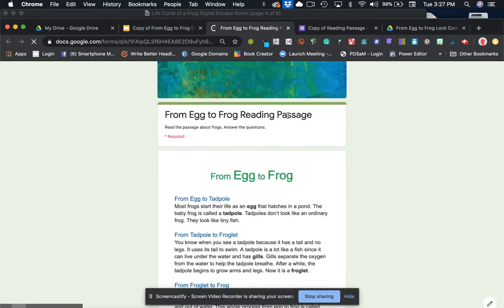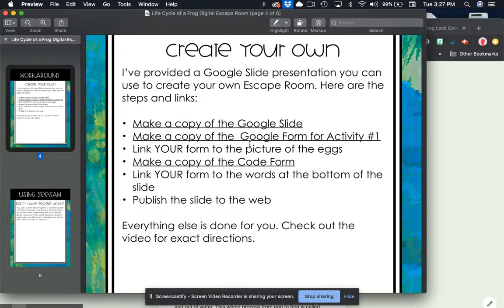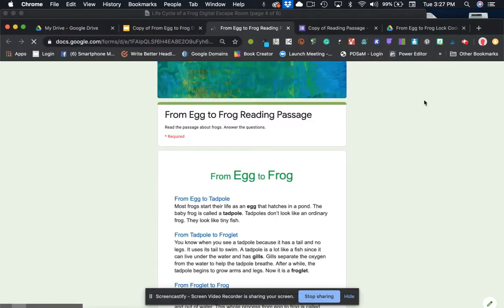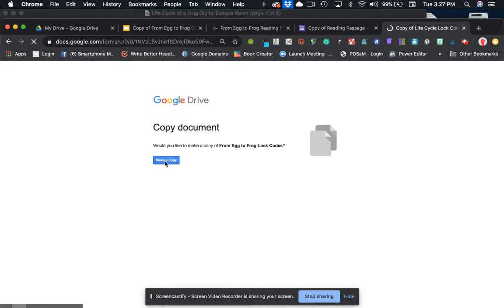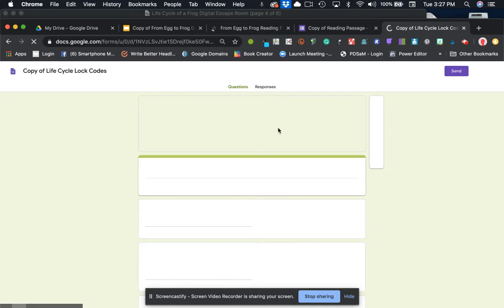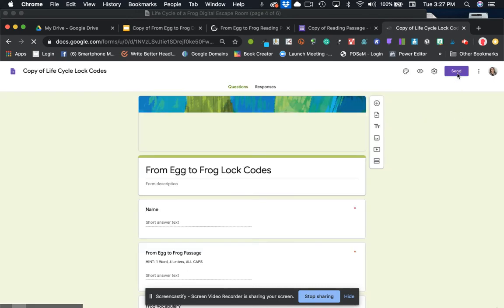The next thing that you're going to do now that you've linked your form is you're going to make a copy of the code form. So it looks like this. You just click on that link, make a copy. It's going to go into your Google Drive. It's the exact same process as we just did.